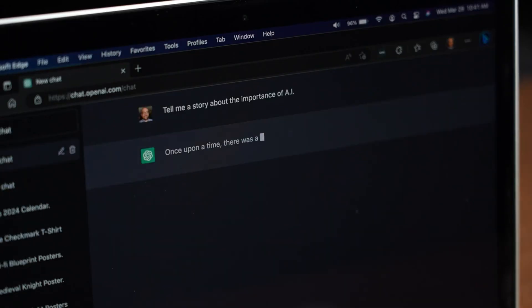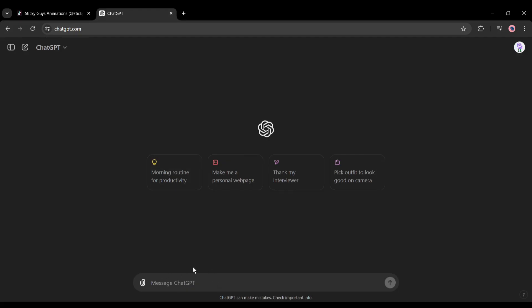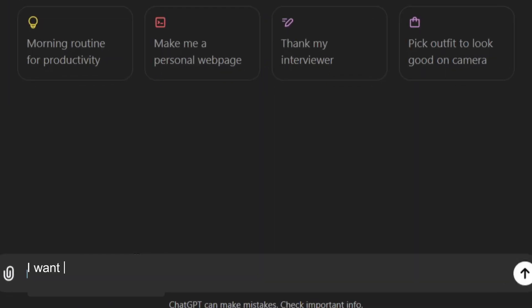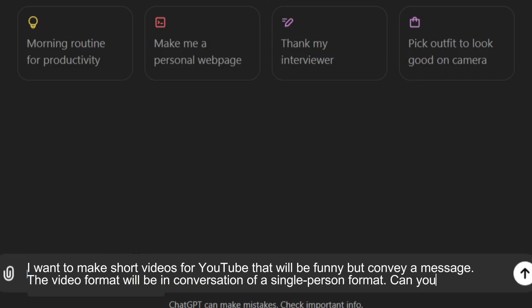Let's do it with ChatGPT. After logging into the ChatGPT account, come to the prompt box and enter the prompt. I will put the exact prompt in the description box. I want to make short videos for YouTube that will be funny but convey a message. The video format will be in conversation of a single-person format. Can you please write some script for me?